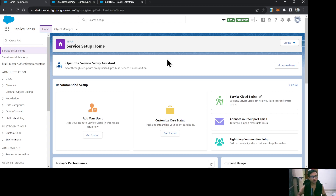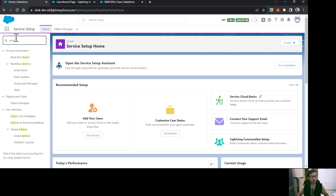Third, you want your agents to perform some sort of safety, regulatory, or compliance-related tasks when they are working on a case. These could be some of the applications where you can make use of Salesforce Flow for Service. In order to create this, you have to go to Setup and search for Actions and Recommendations.